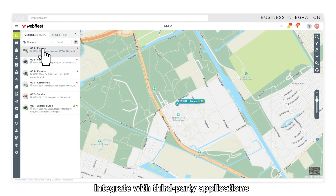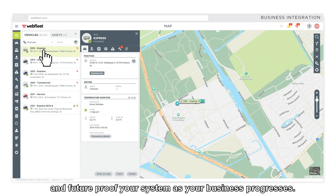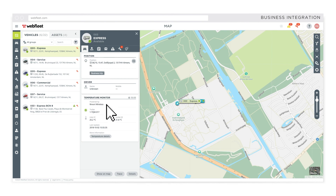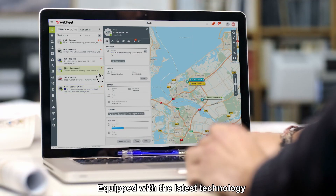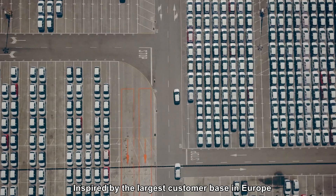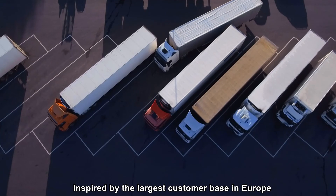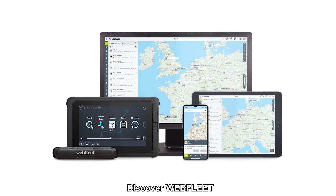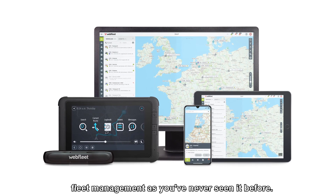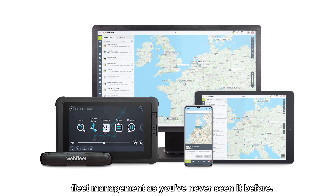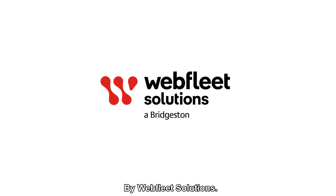Integrate with third-party applications and future-proof your system as your business progresses. Easy to use. Equipped with the latest technology. Inspired by the largest customer base in Europe. Discover Webfleet — fleet management as you've never seen it before. By Webfleet Solutions.